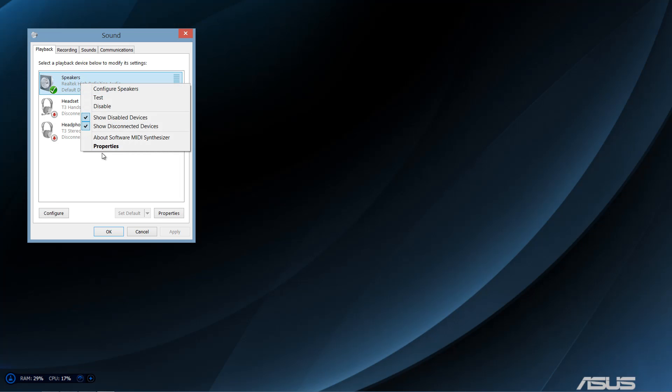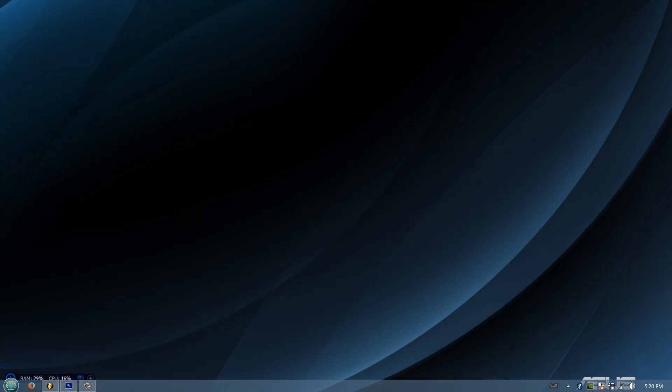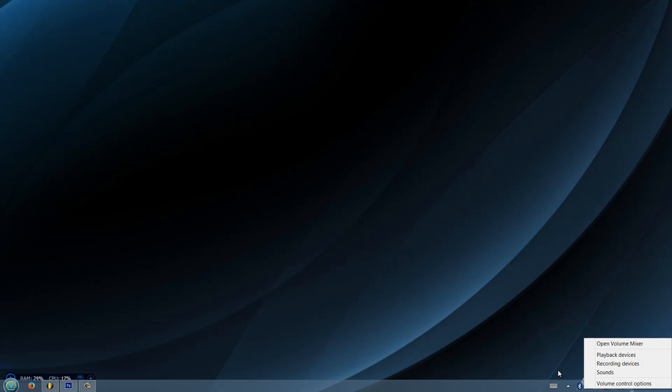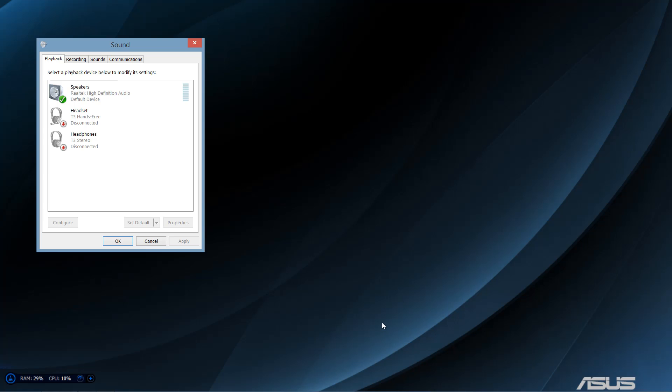But anyway, to do this you want to right-click your sound on the bottom right of your computer screen, the little speaker, click playback devices.